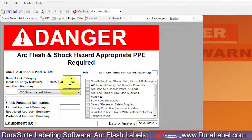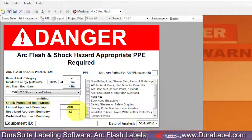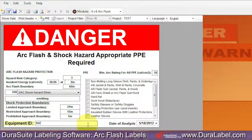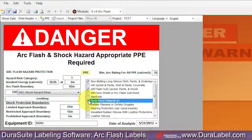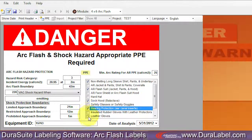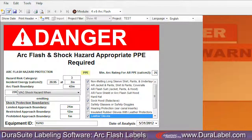Enter values in the Hazard Protection, Shock Protection Boundaries, Minimum Arc Rating for PPE, and Equipment ID fields. Equipment ID is a required field. Select individual personal protective equipment, or PPEs, on the right side of the template.